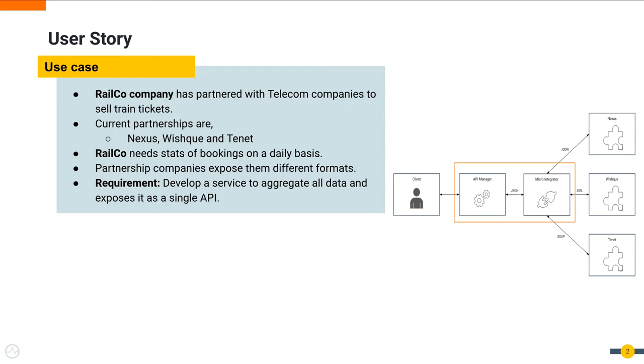Railco has a partnership with telecom companies to sell their train tickets as value-added services. Currently, Railco has partnerships with three such companies named Nexus, Wish and Tnut.